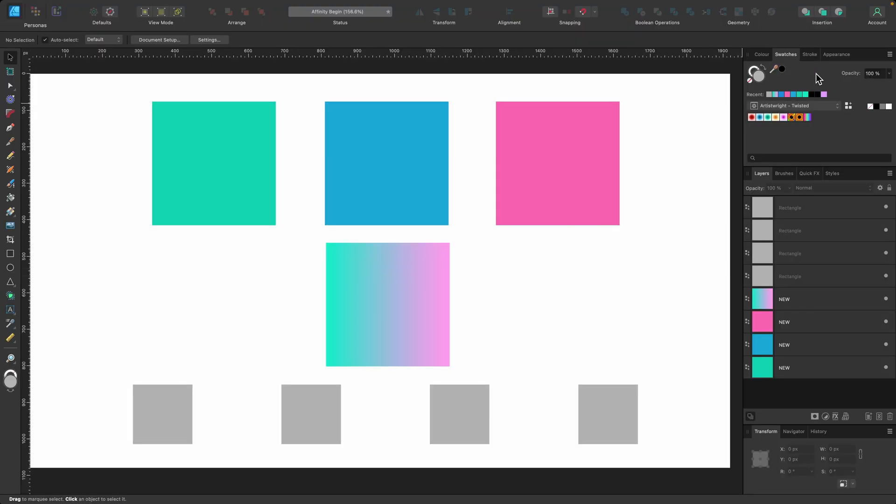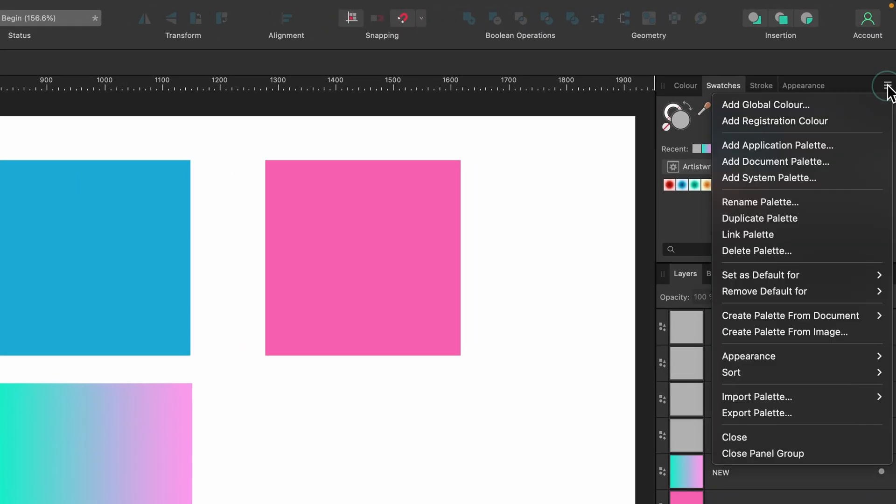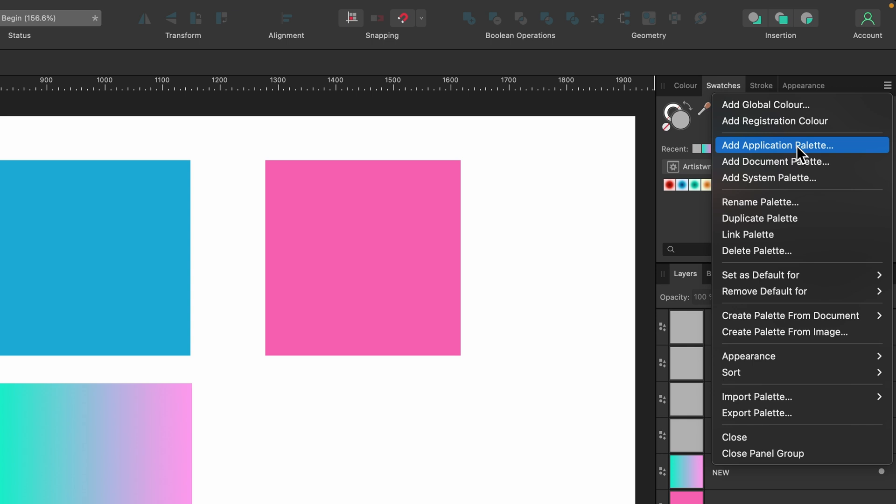Now that it's open, we want to create our own swatch palette. We'll head over to the burger menu and click on that. We have a bunch of options here, but what we want to do is create an application palette. That means this swatch palette will be available across Affinity Designer. It doesn't matter which document you're using.